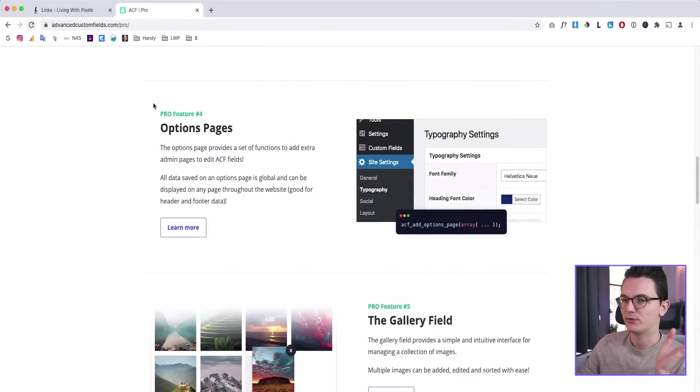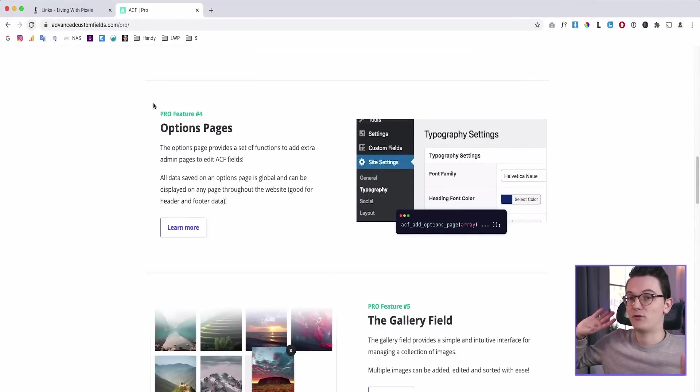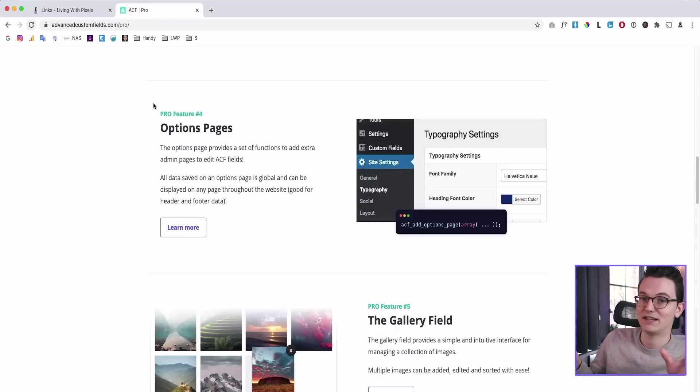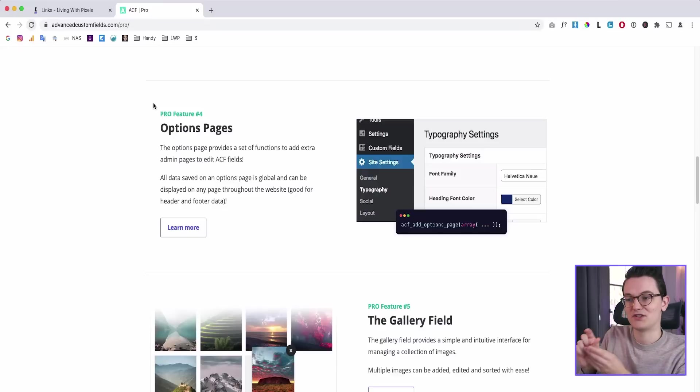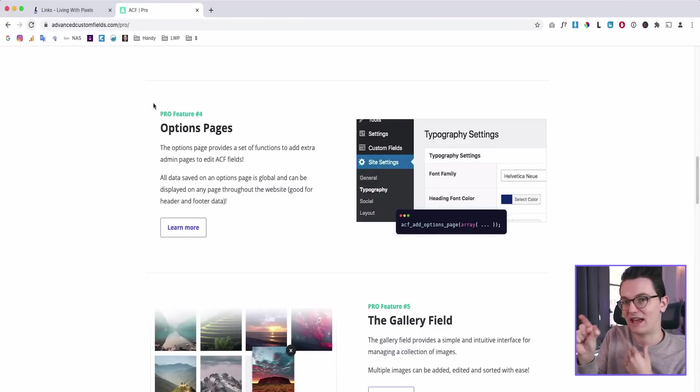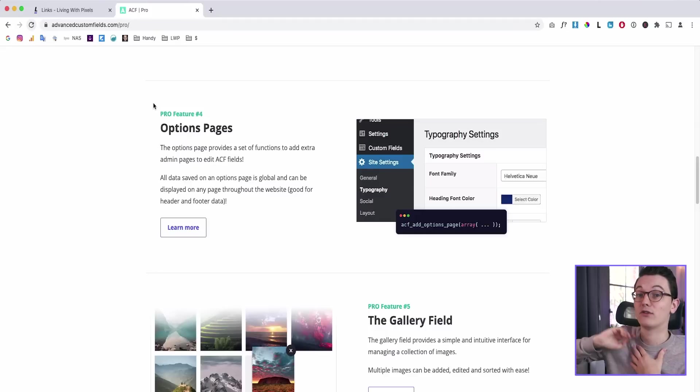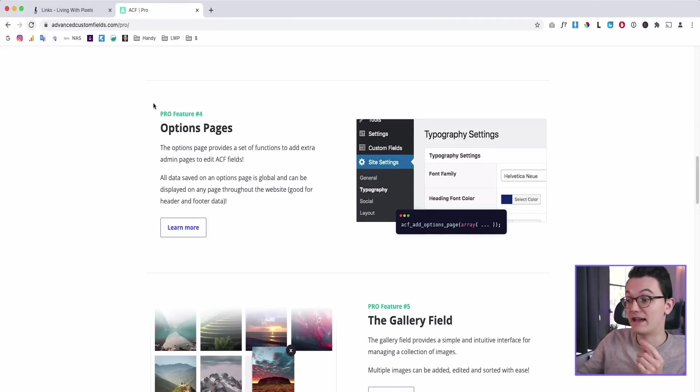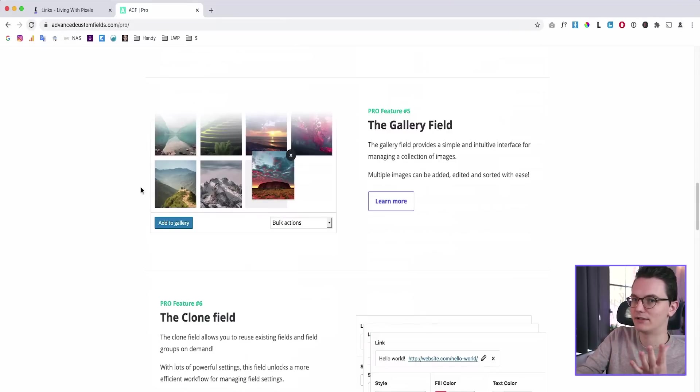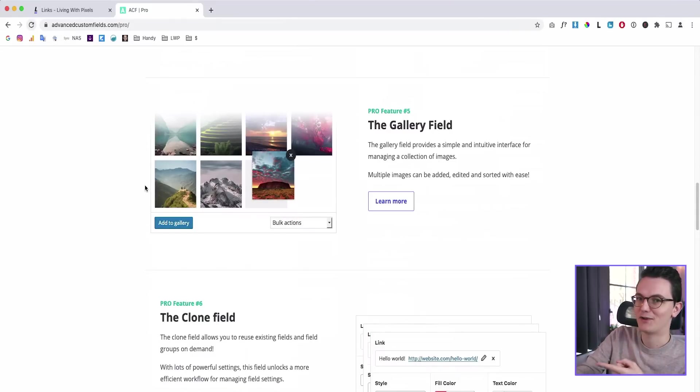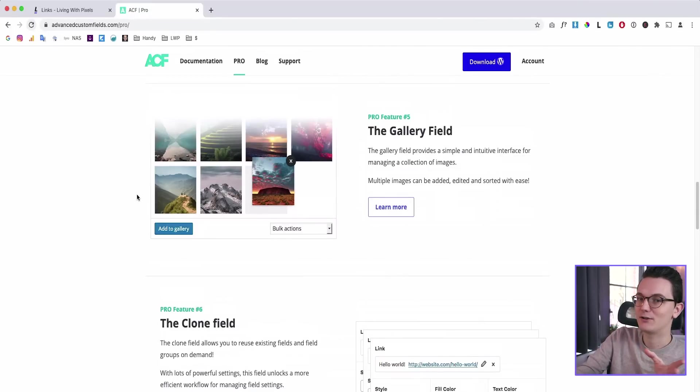For example, if your client has a phone number that changes over time and that phone number is in 25 places on the website, you don't want to go to all of those places and change the number. So with option pages, you will get one place where you can put a dynamic field and then use that dynamic field on the whole website. So that is super awesome. Gallery, for example, a dynamic gallery is not part of the free version. You will have to pay for that with ACF, but it's already included in JetEngine.